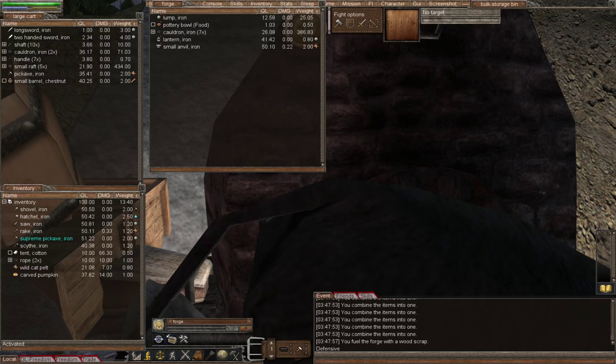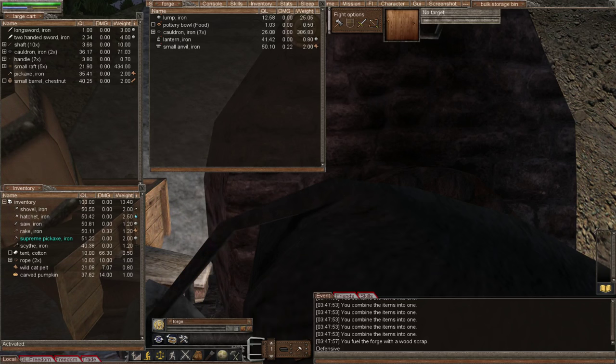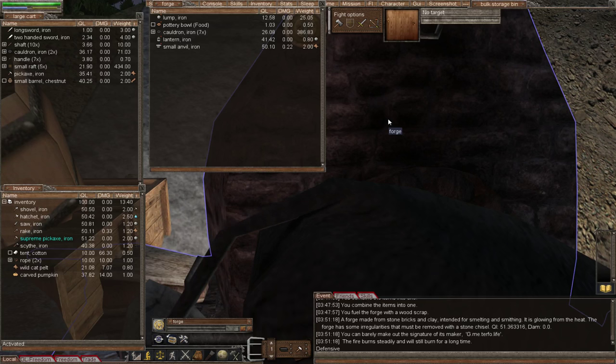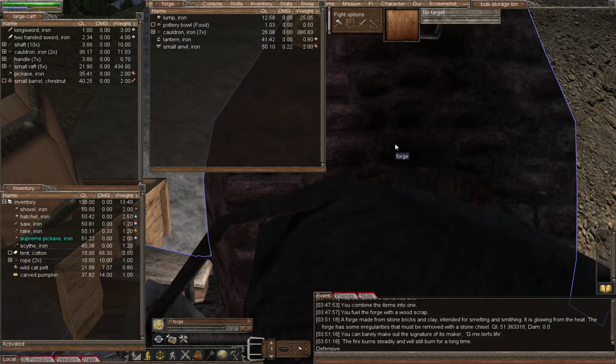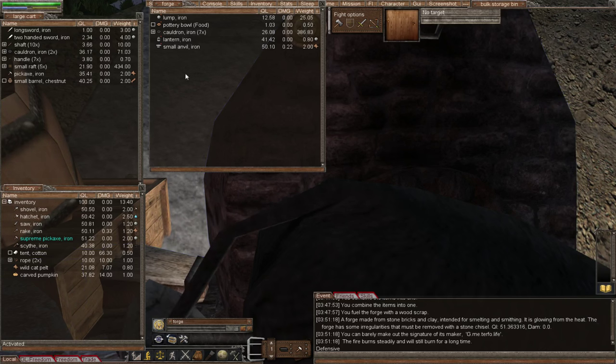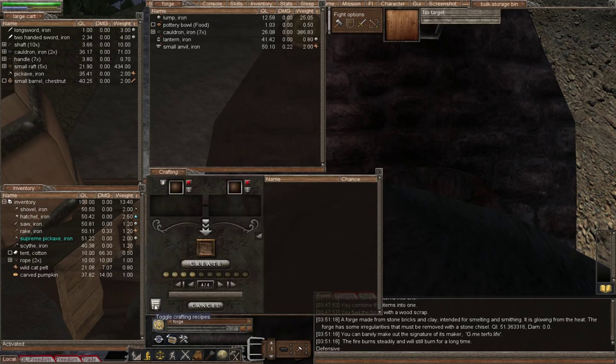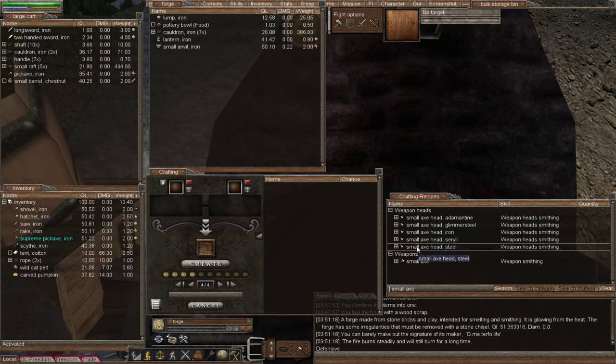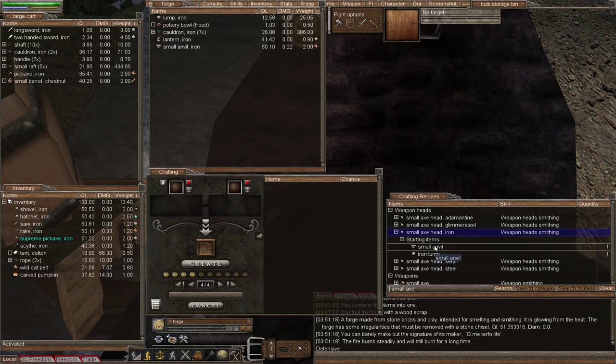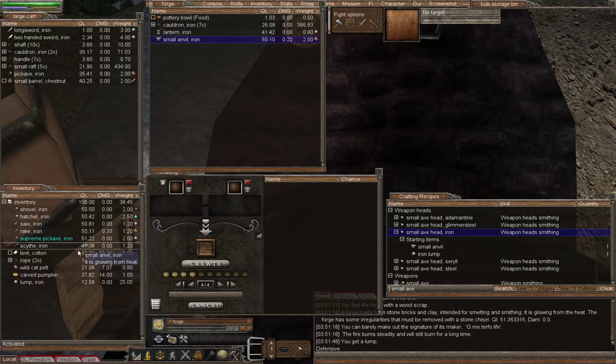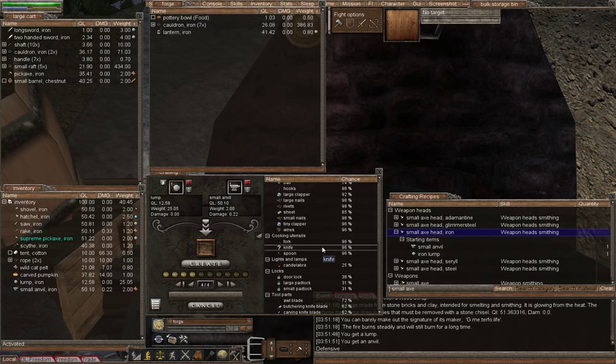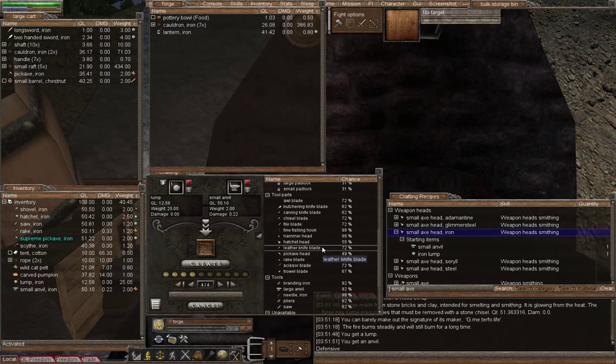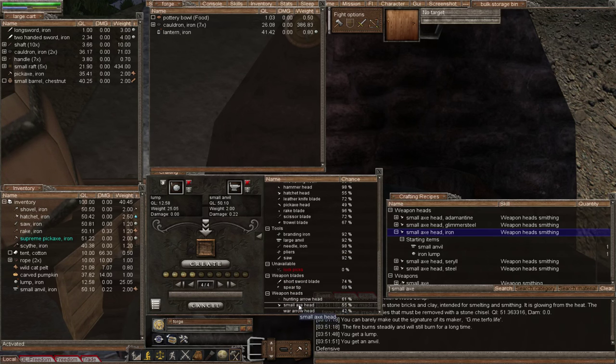Let's start by making a small axe. I'm just checking my forge—I don't want it to go out again. Let's bring up the crafting window and the recipes. We need to start with the small axe head, which requires a lump of iron and a small anvil. Let's grab the iron, grab the small anvil, and add that to the crafting window. We're looking for weapons, heads, so we want small axe head.